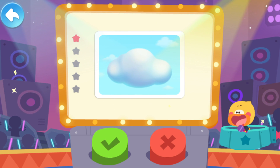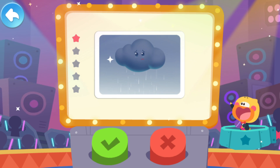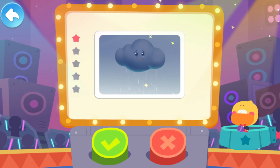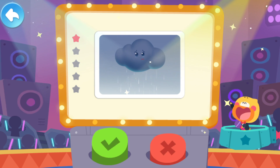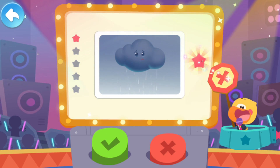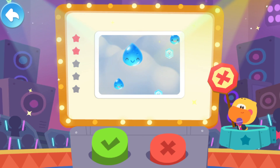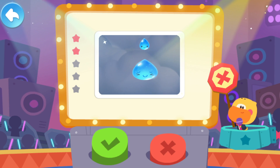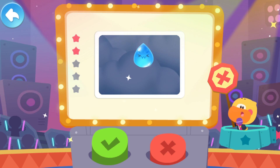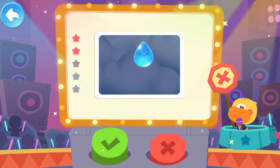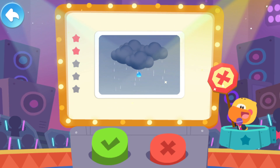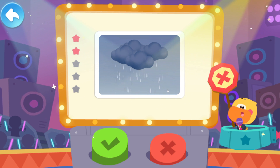Next question! When it rains, it means the cloud is crying — is it true? It is false! Water droplets in the clouds collide with each other and become big water drops. When the air can't hold the water drops, they will fall as rain!